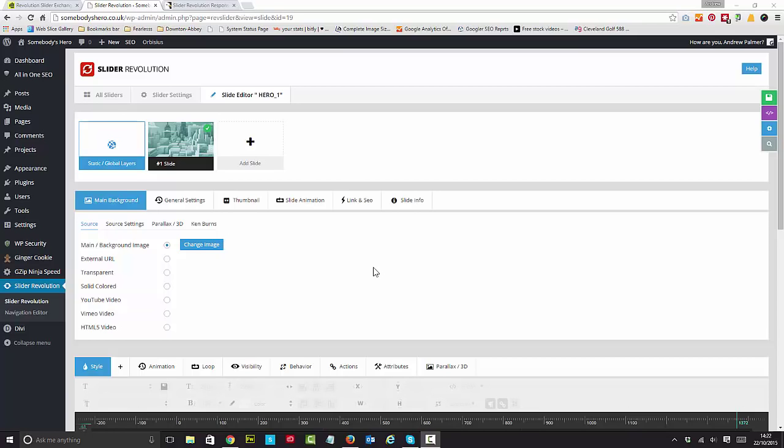This isn't about the theme per se. But one of the things, the most annoying thing about Divi, in fact the only annoying thing about Divi frankly, is the slider.